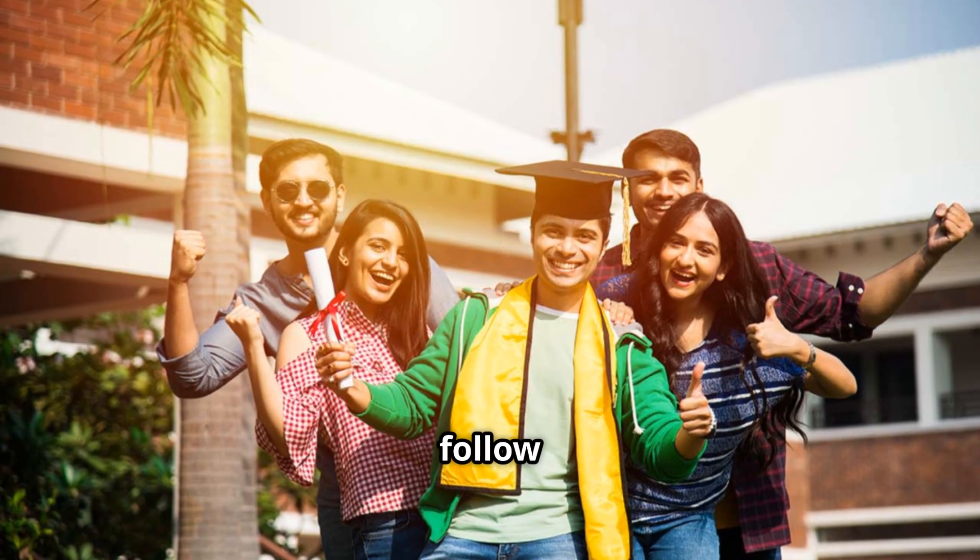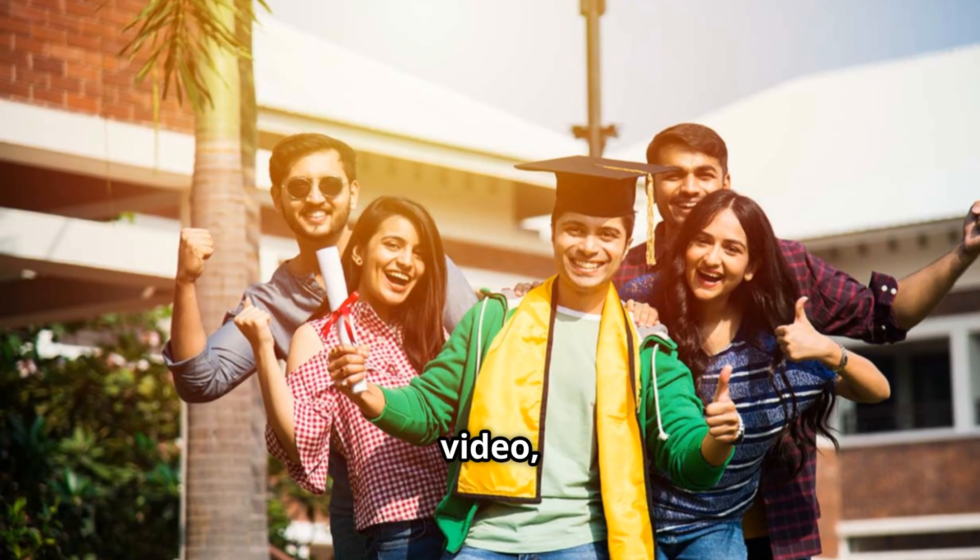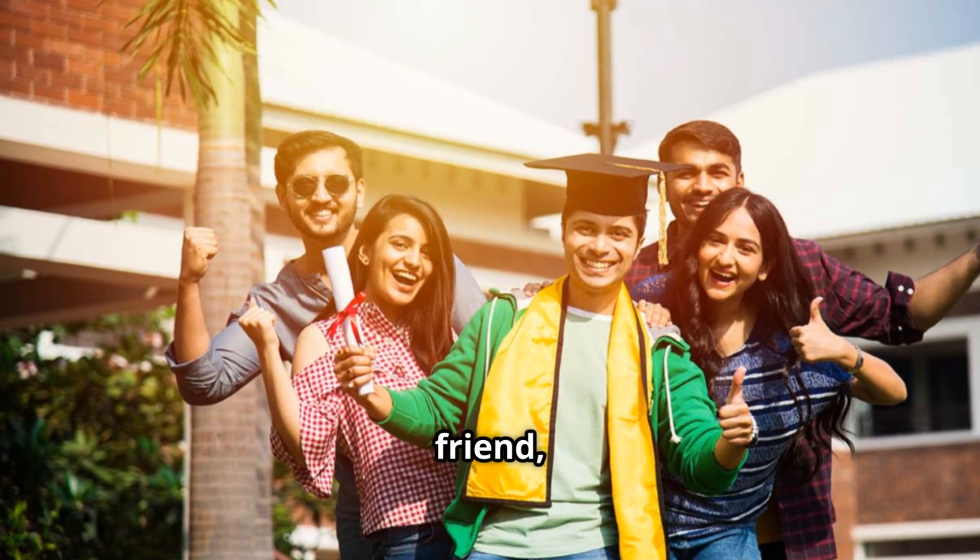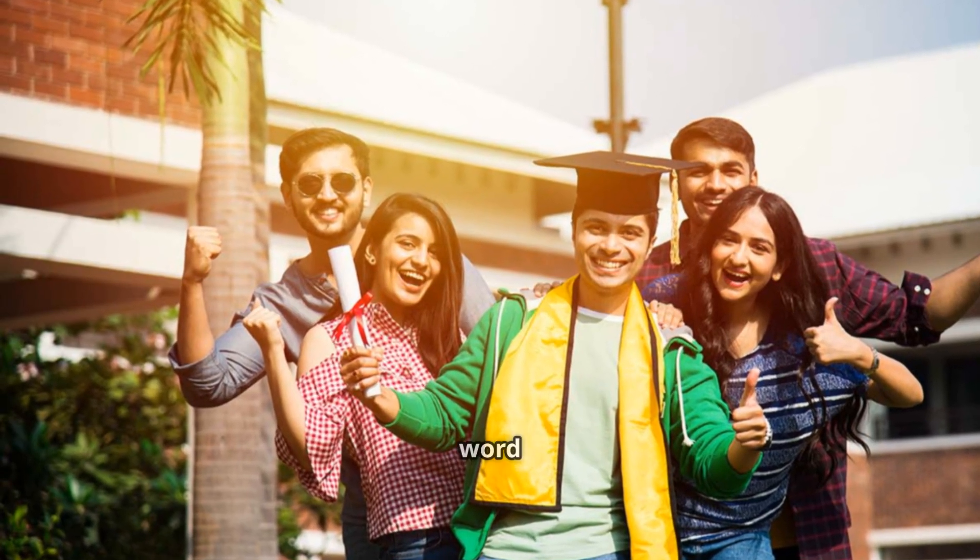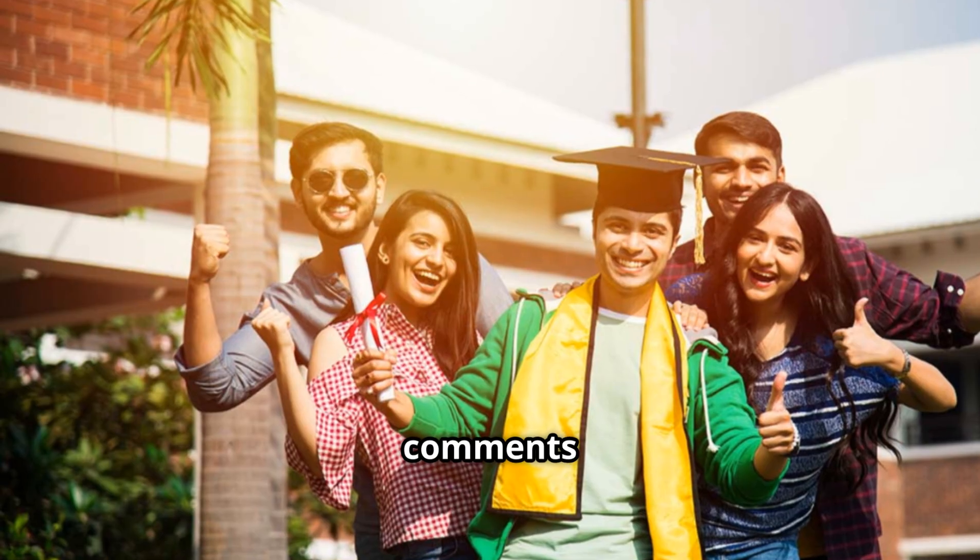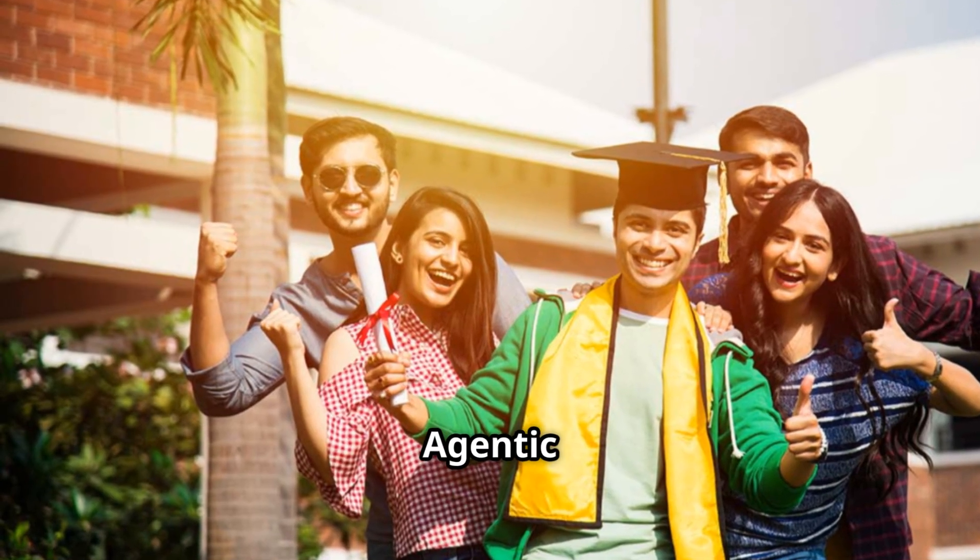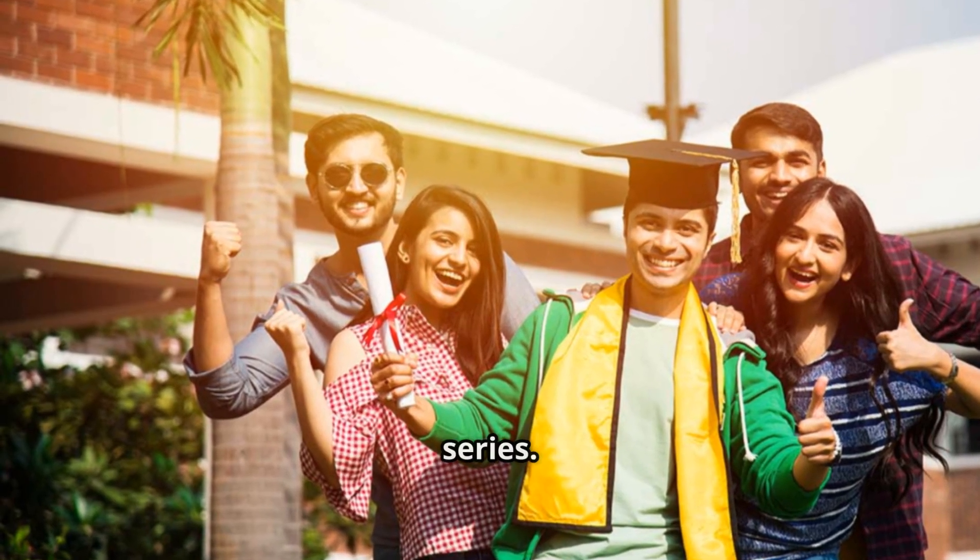If this helped you, follow CloudStars, like this video, share it with a friend and drop the word agent in the comments if you want a deeper agentic AI series.